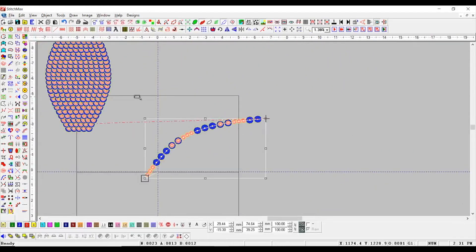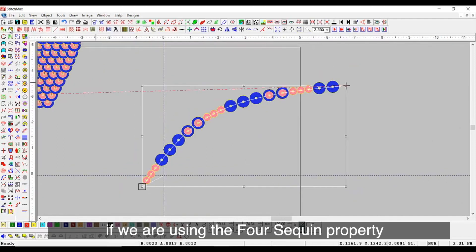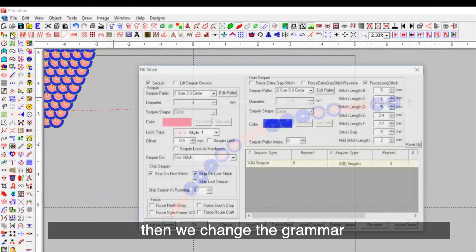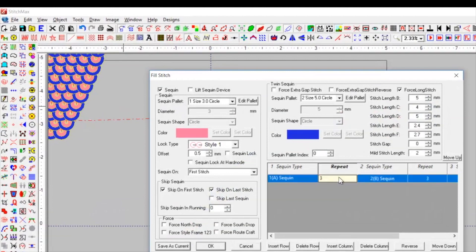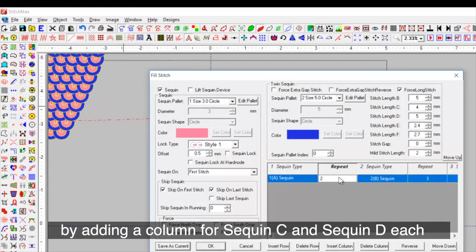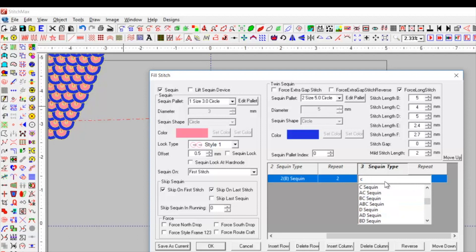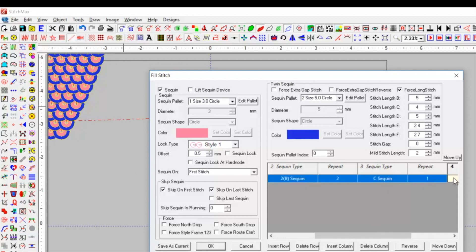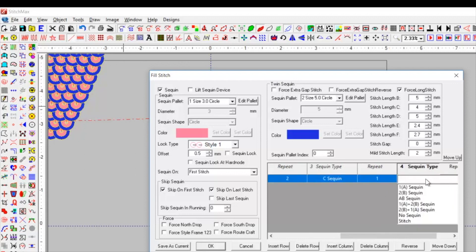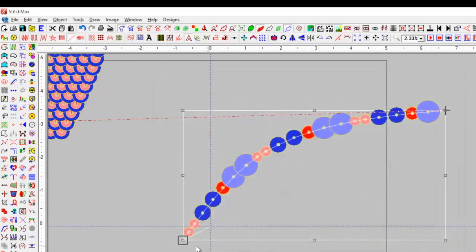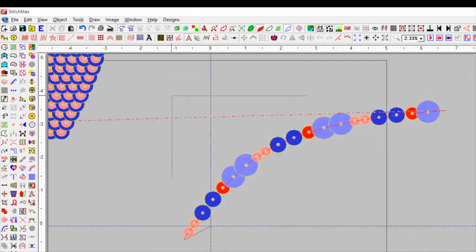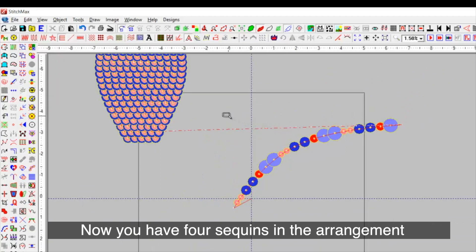Now, if we are using the for-sequent property, then we change the grammar by adding a column for sequence C and sequence D. Now you have four sequences in the arrangement.